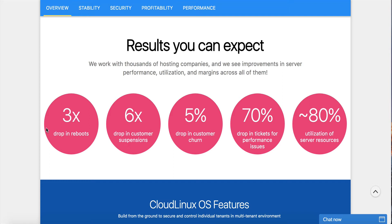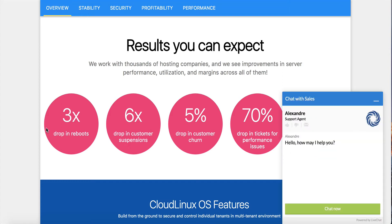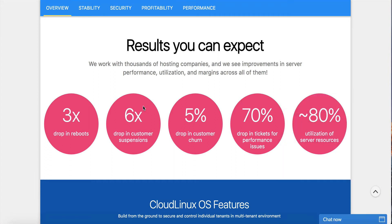Six times drop in customer suspensions — of course, you don't have to suspend a customer, they just hit the limits. Five percent drop in customer churn — all of this stuff eliminates a lot of frustration. Customers see a 70 percent drop in tickets for performance issues because they know the limits. And 80 percent utilization of server resources, because each account is limited so server resources are not being consumed as quickly.